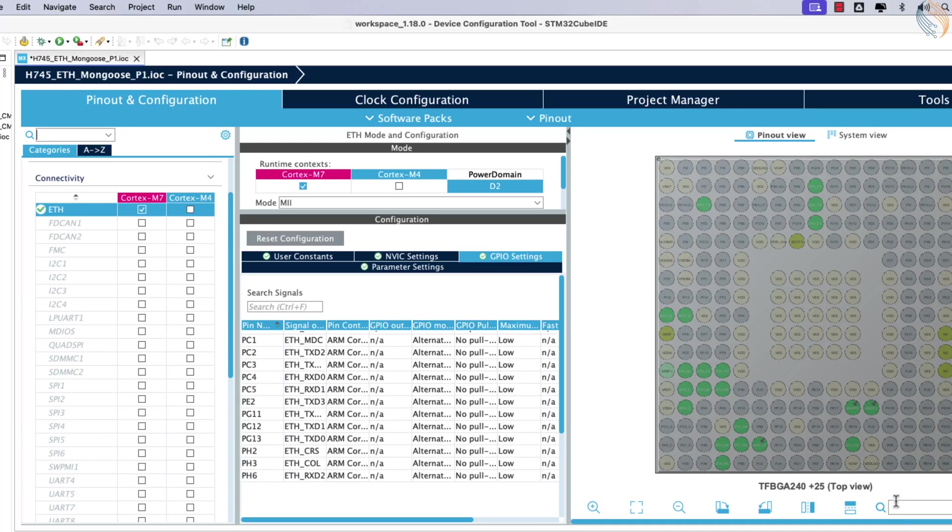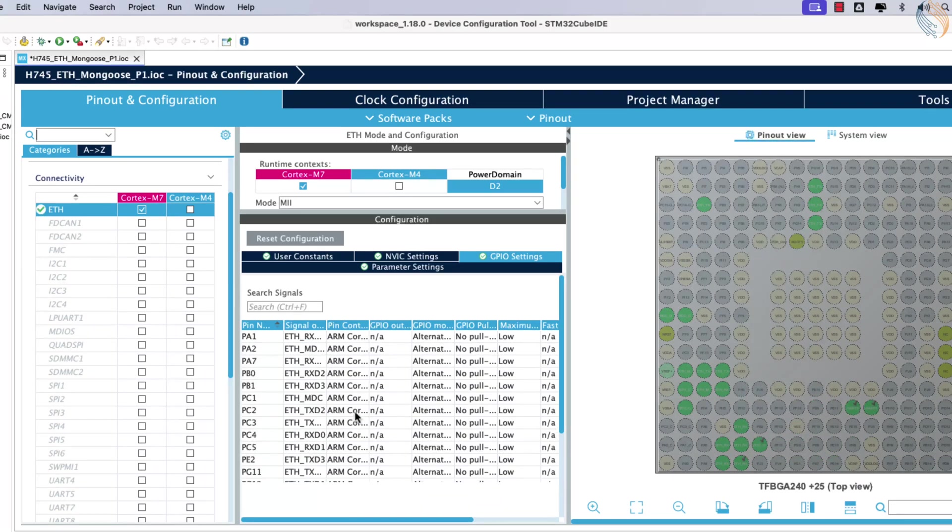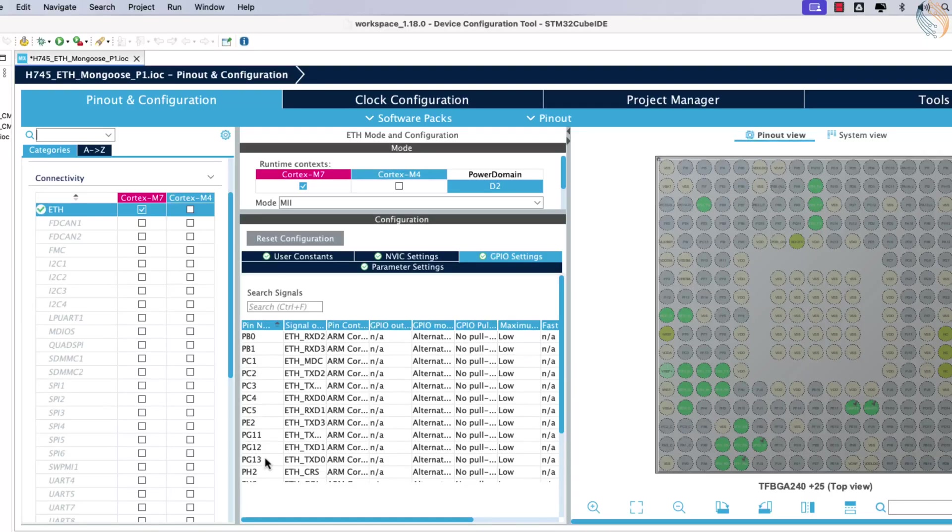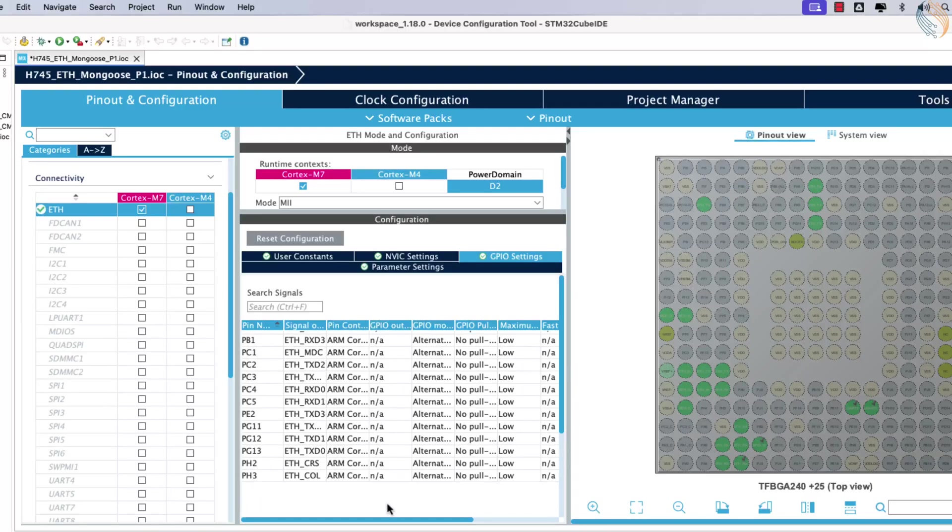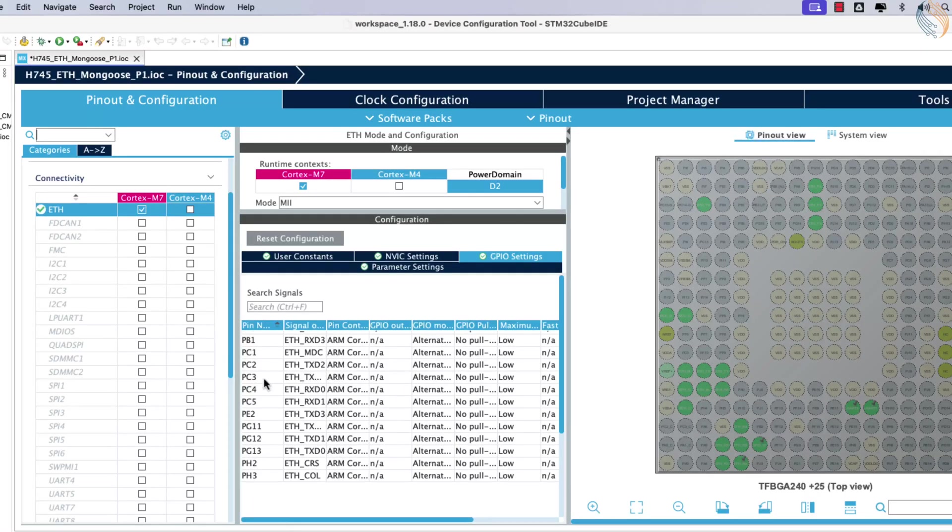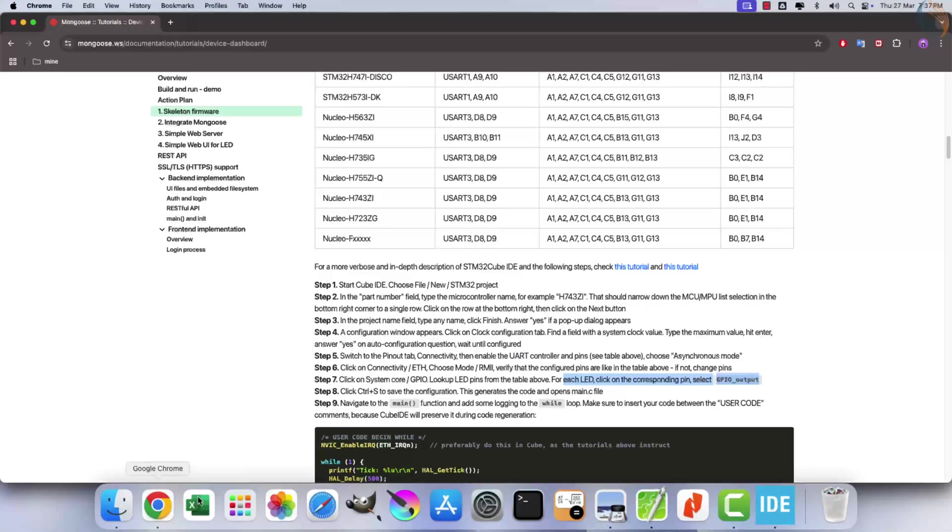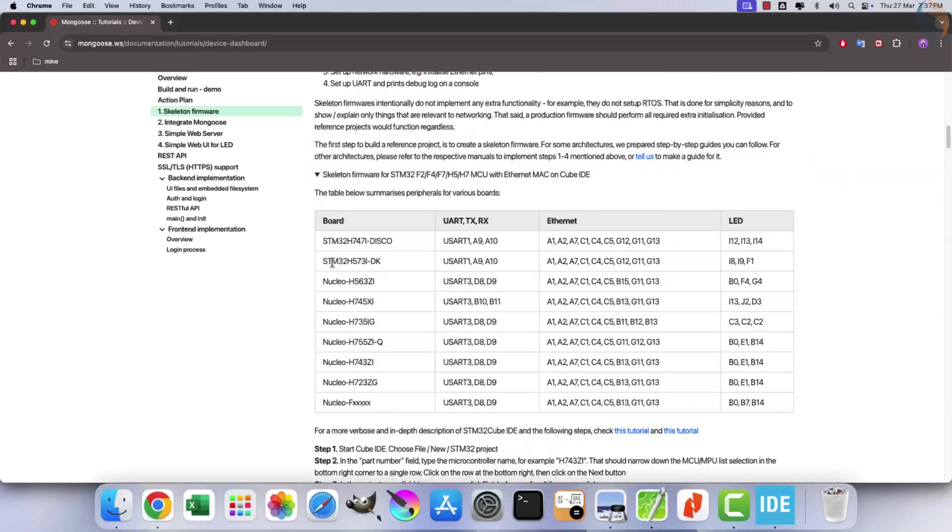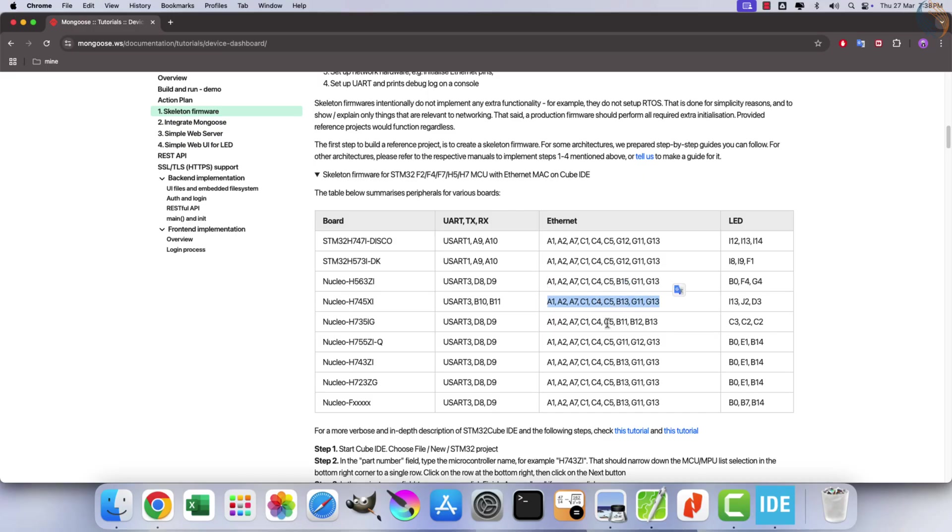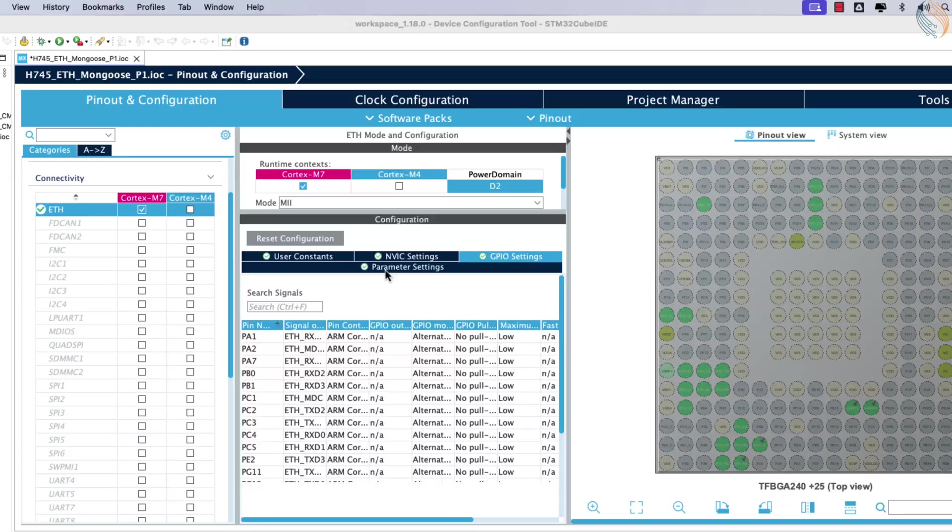In this case, CubeMX correctly generated all pins except PH6, Ethernet RXD2, which should be PB0 according to the schematic. You can also consult the Mongoose guide for Ethernet pin configurations for your board, but it is recommended to cross-check them with the schematic for accuracy. Leave the parameter configuration unchanged.